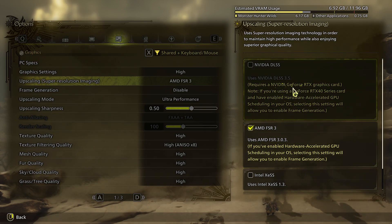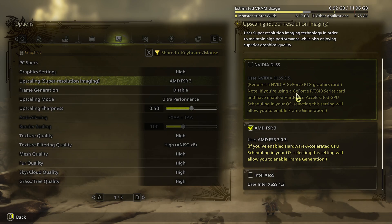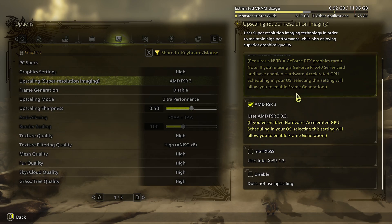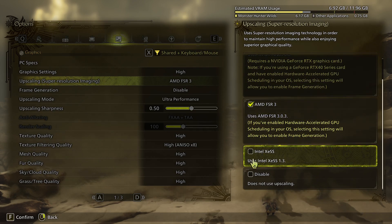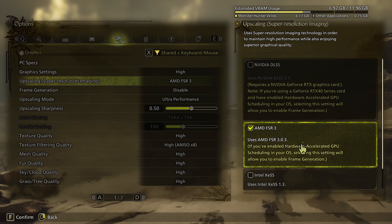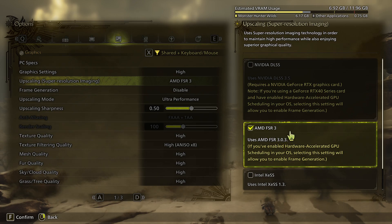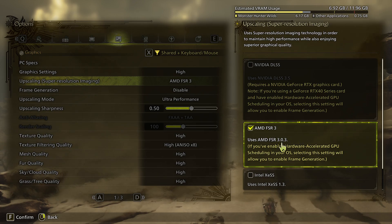or NVIDIA DLSS if you have an NVIDIA graphics card, or Intel depending on your preference. I have an AMD card so I'm using FSR.